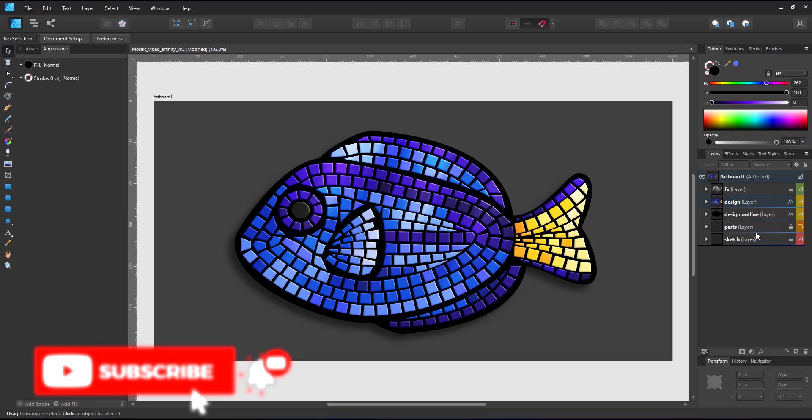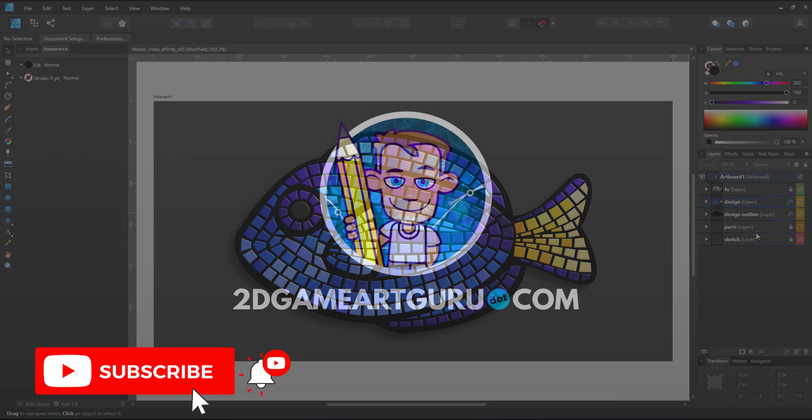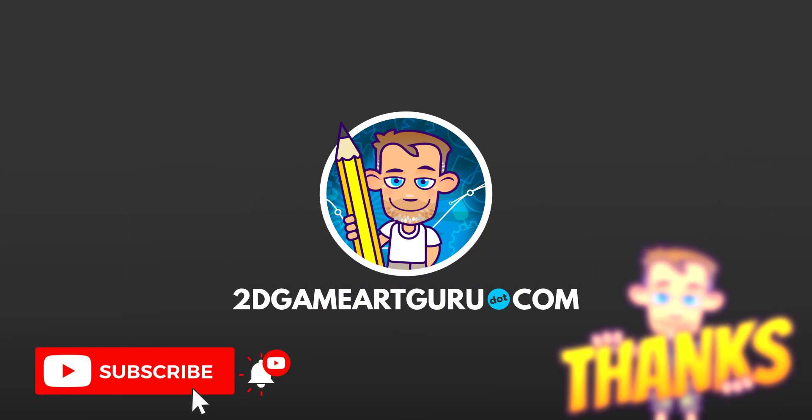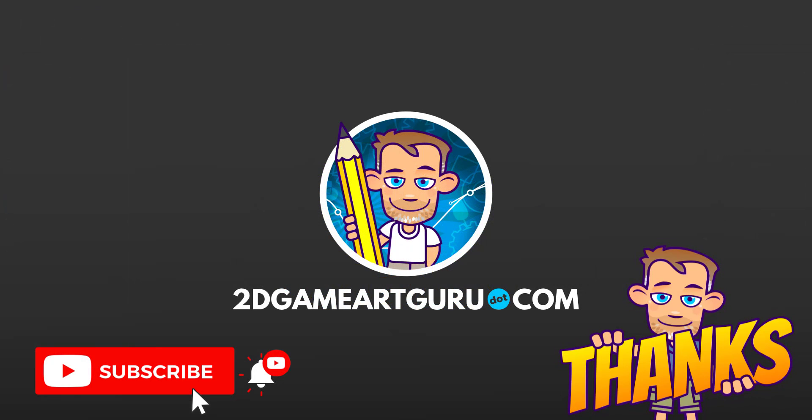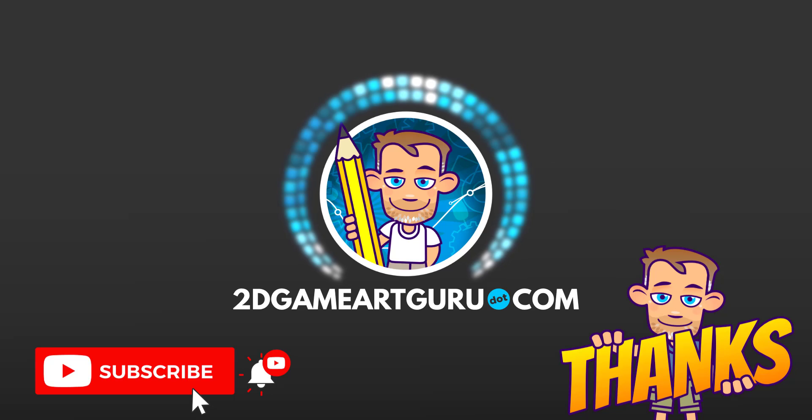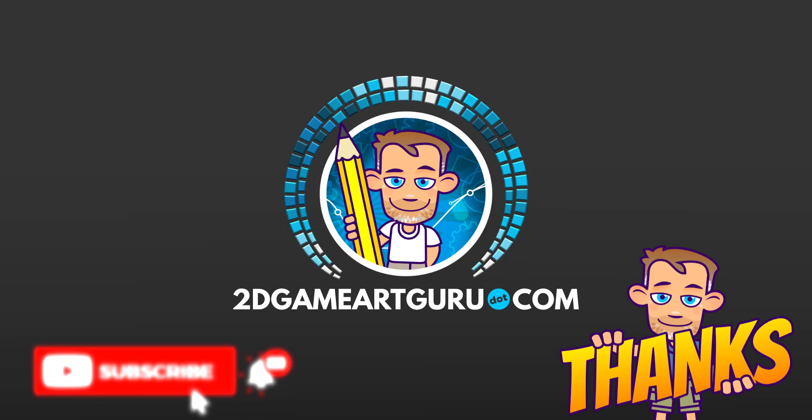If you did, please subscribe to my channel, leave a like, click on the notification icon, and I will see you again soon.